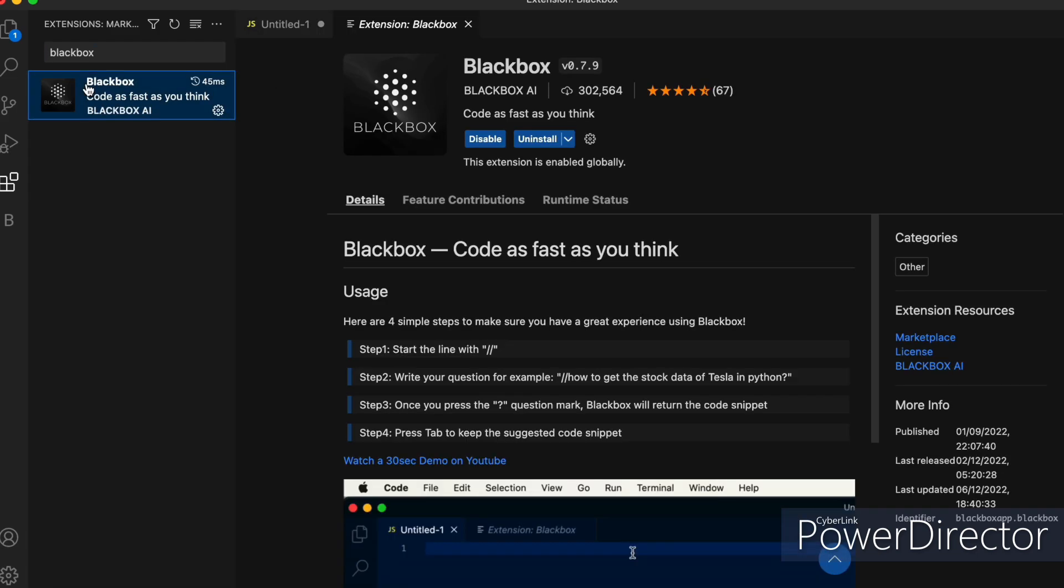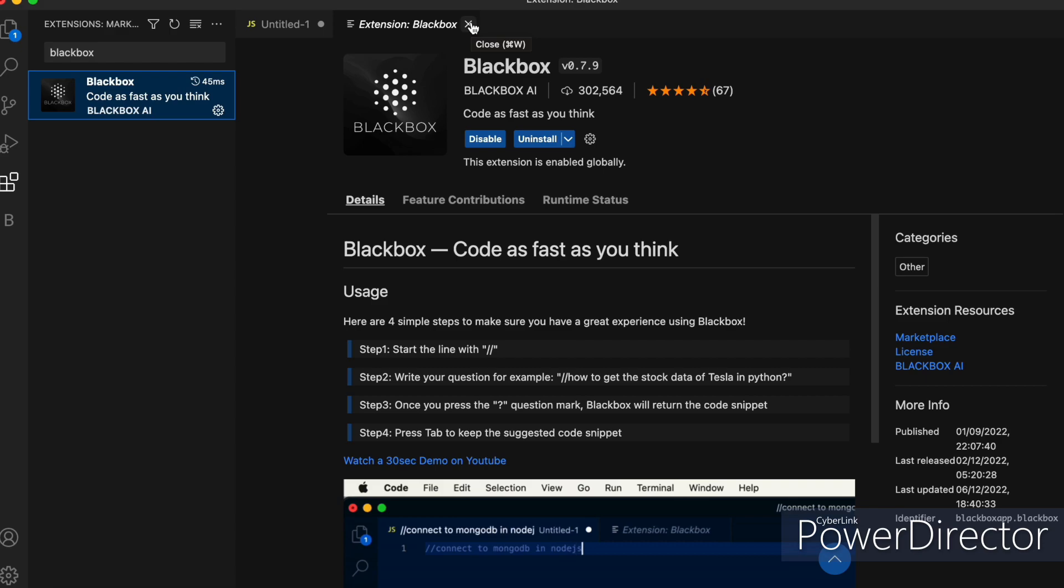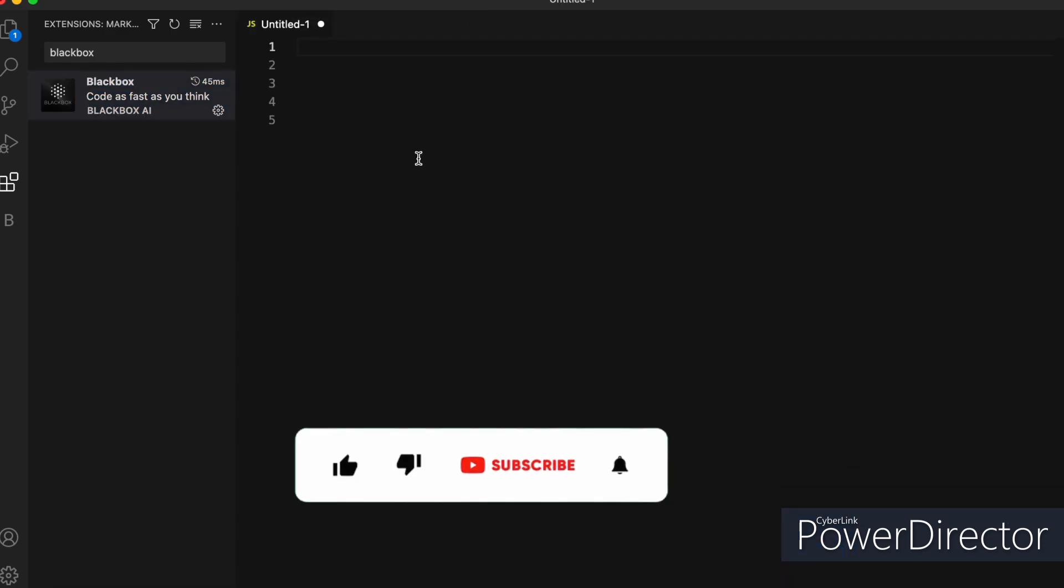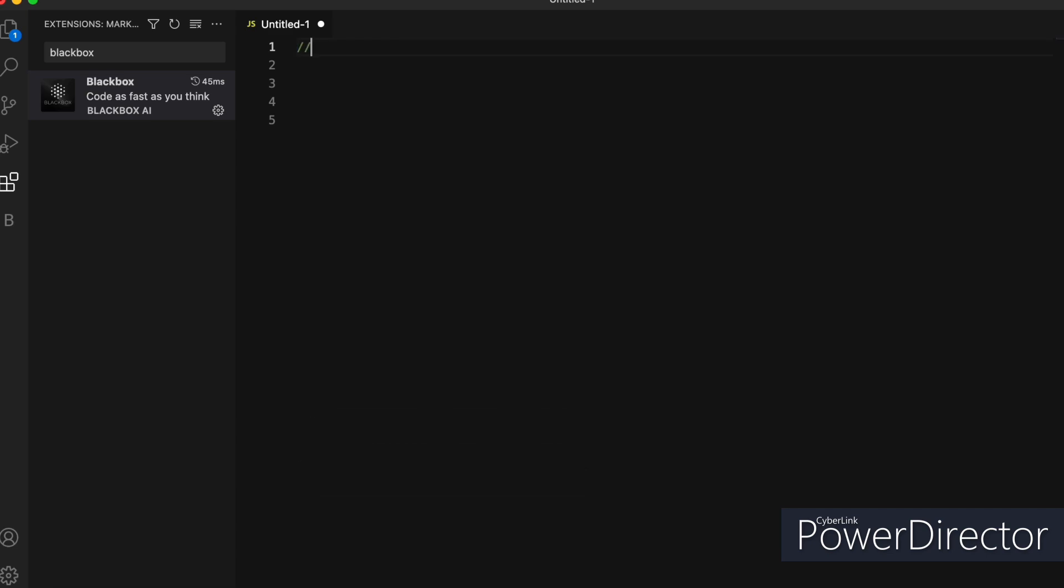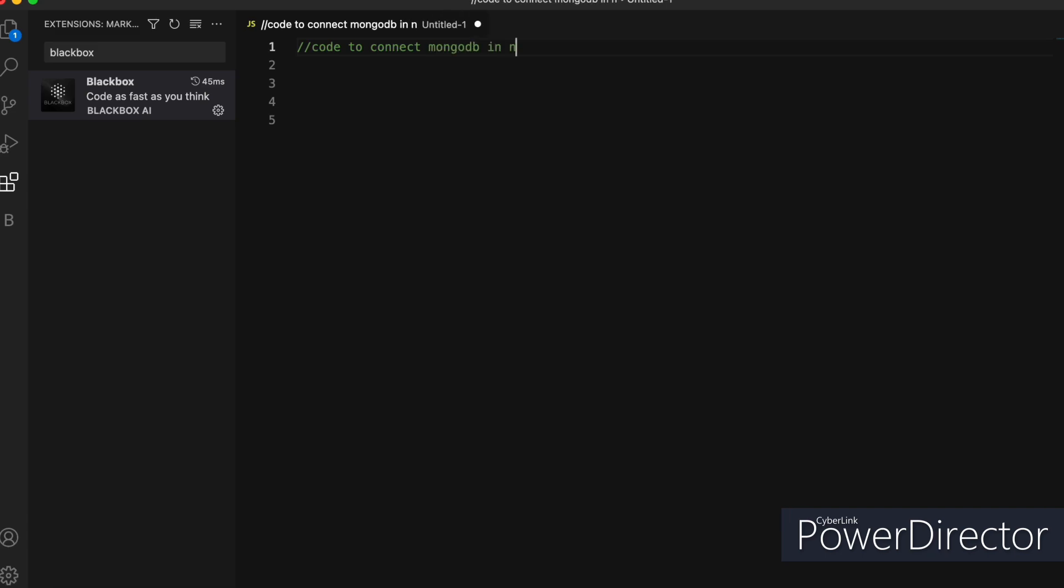Now let's see how we can use it. So to search for any statement, firstly you need to put two slashes. Now write a statement for which you need a code. Let's suppose I need a code to connect MongoDB in Node.js. So simply write 'code to connect MongoDB in Node.js'. At last, you need to put a question mark and just wait for one to two seconds.